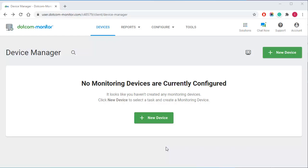Hi, and welcome to the .com Monitor tutorial video. In this video we are going to set up monitoring of login functionality with .com Monitor.